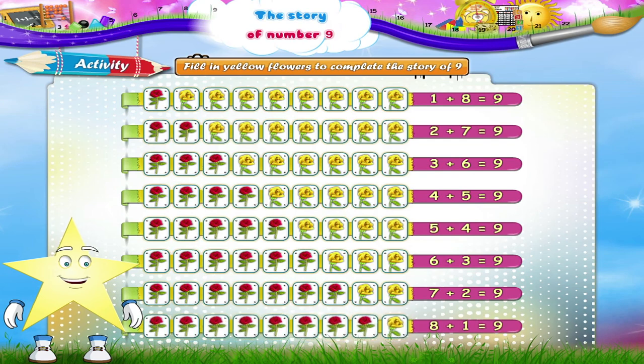Wasn't that fun, Starry? You have now completed the story of 9.